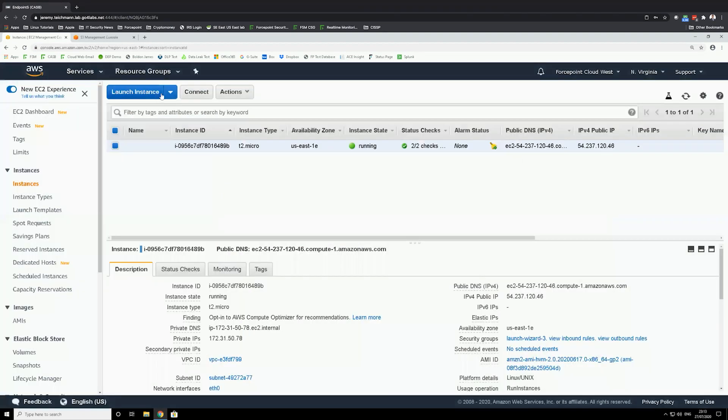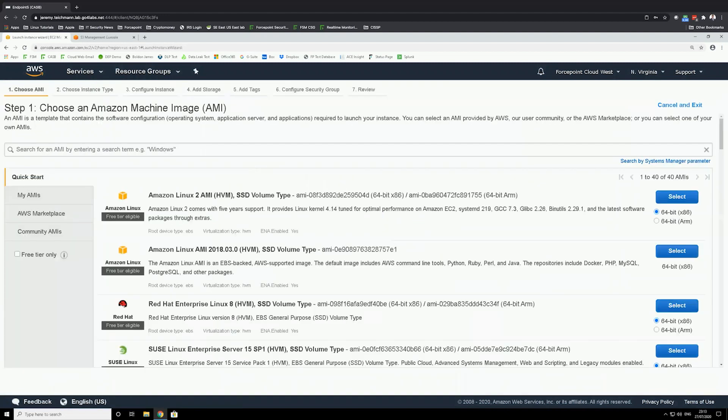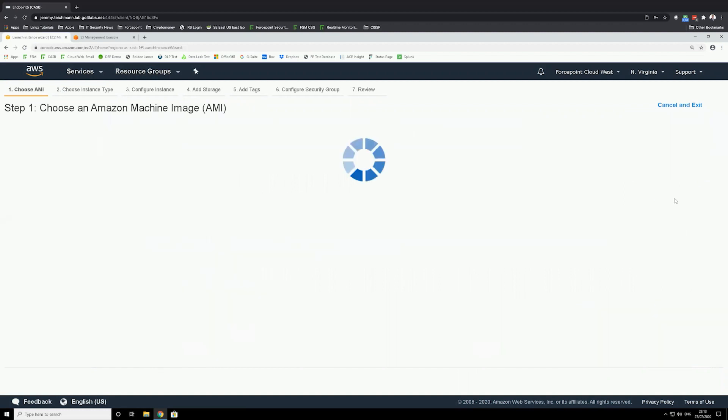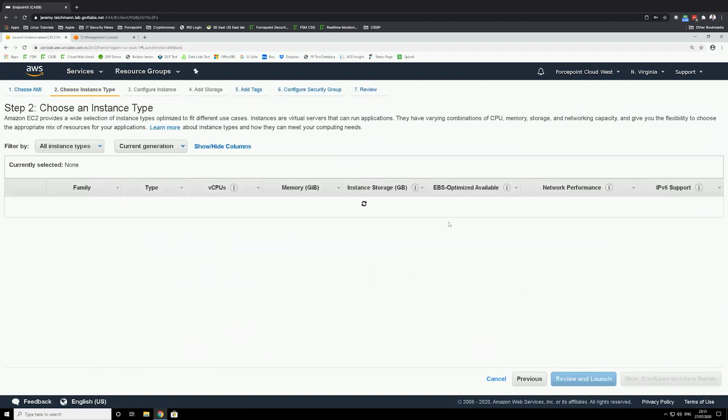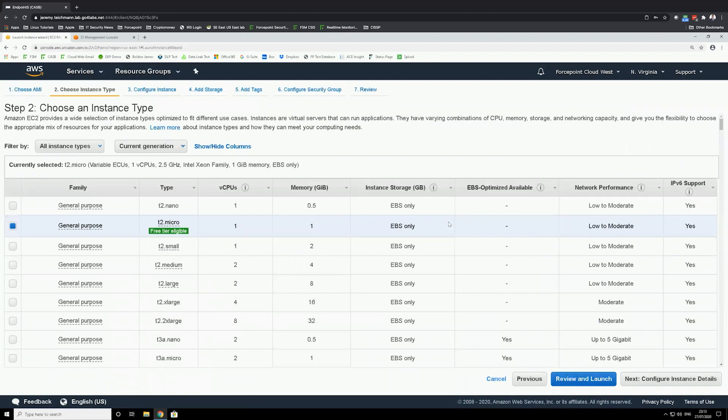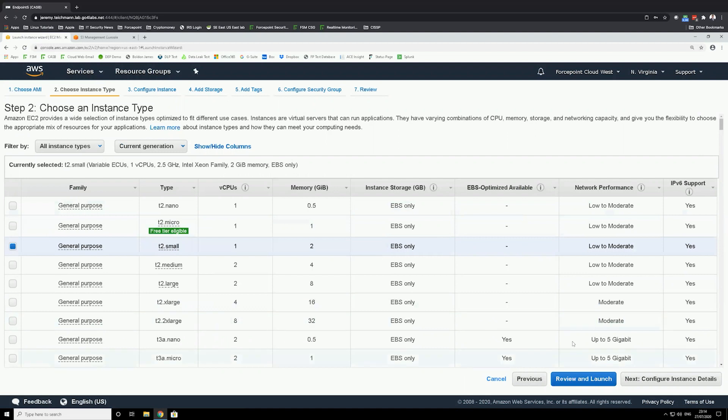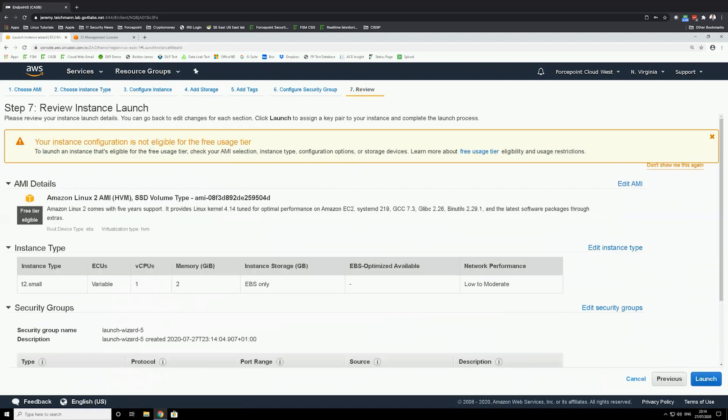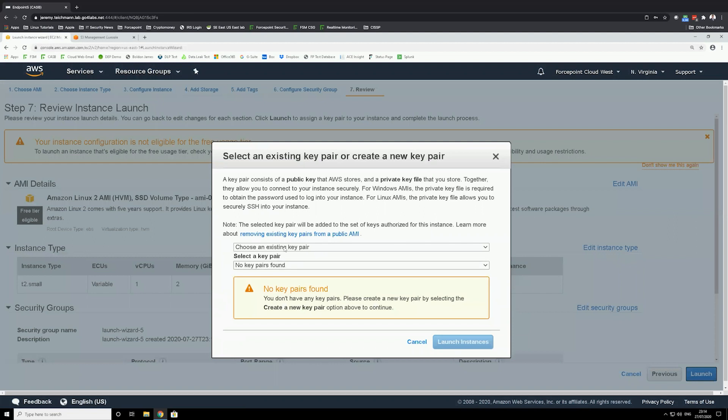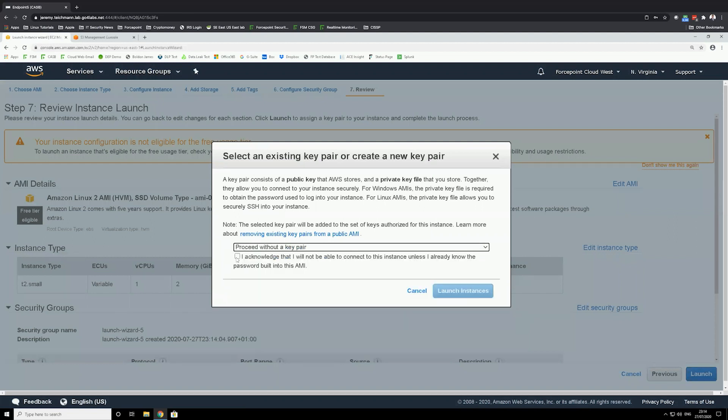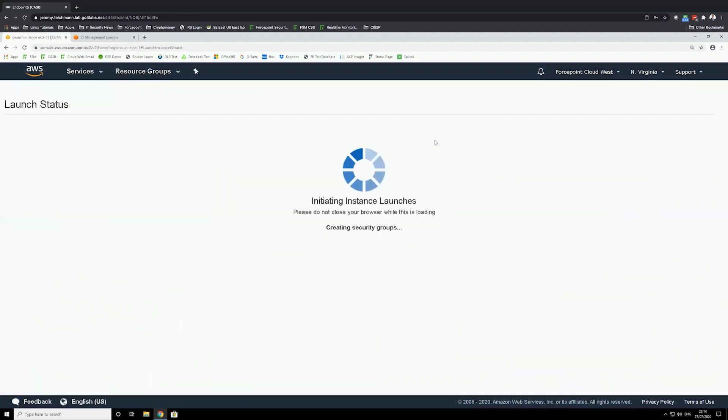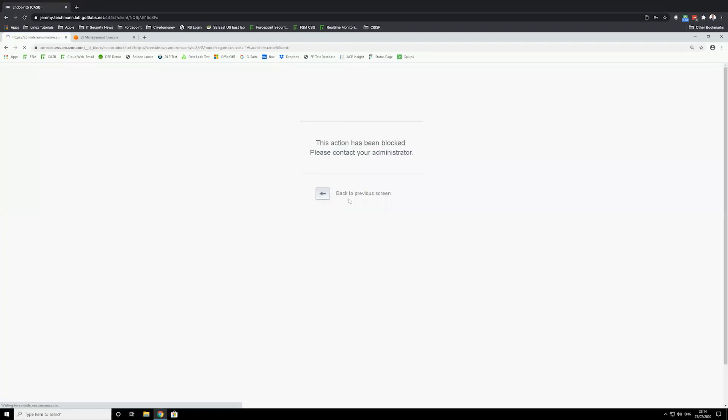Now what I'm going to do is launch a new instance that is not part of T2 micro. So an instance that is non-compliant for my profile. So I'm going to try to spin up an instance that is T2 small, which is not free and eligible. Review and launch. Launch the instance. Proceed with that key. Acknowledge. And I'm going to try to run this spin up instance. I just got blocked. Alright, so I showed the first use case.